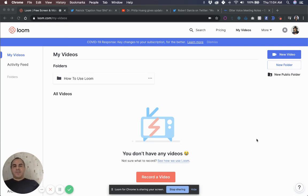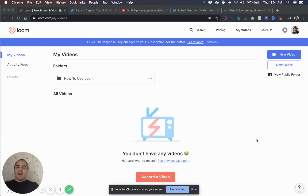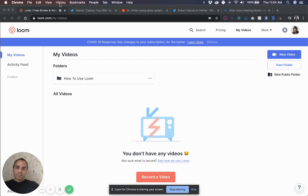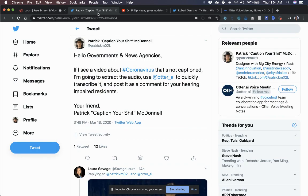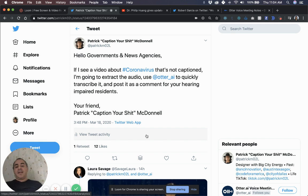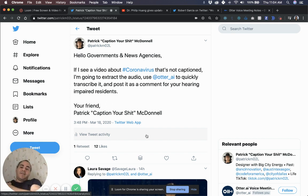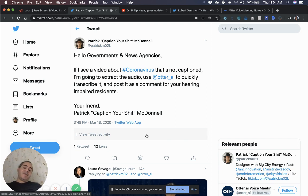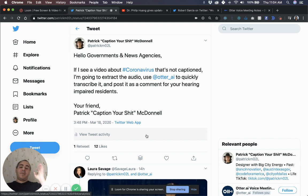What's up everybody? It's Patrick McDonald. Today I'm going to show you how I extract audio from video and use Otter AI to transcribe it. So real quick, yesterday I sent out a tweet that said, Hello governments and news agencies. If I see a video about coronavirus that's not captioned, I'm going to extract the audio, use Otter AI to quickly transcribe it and post it as a comment for your hearing impaired residents. Your friend, Patrick, caption your shit, McDonald.